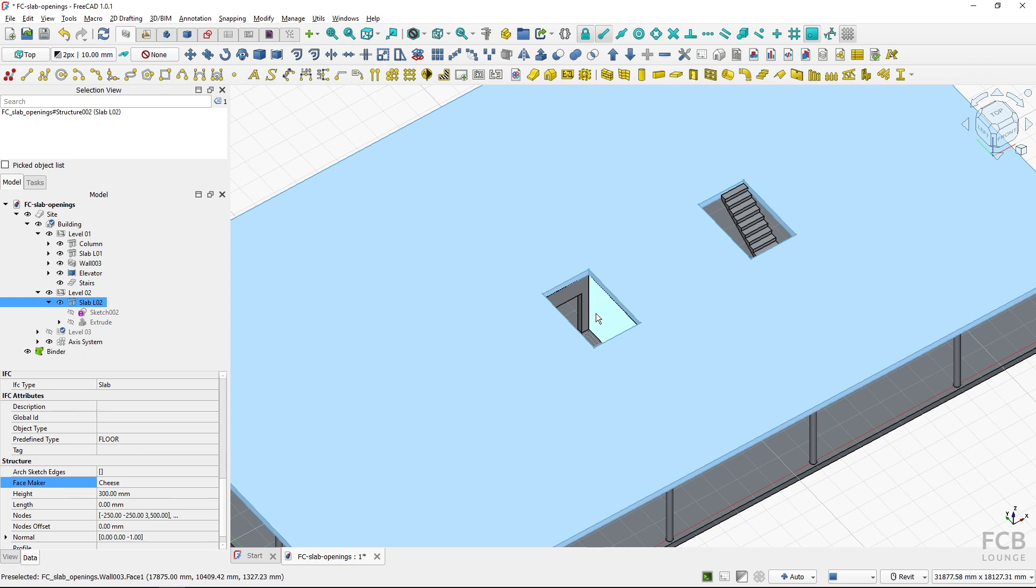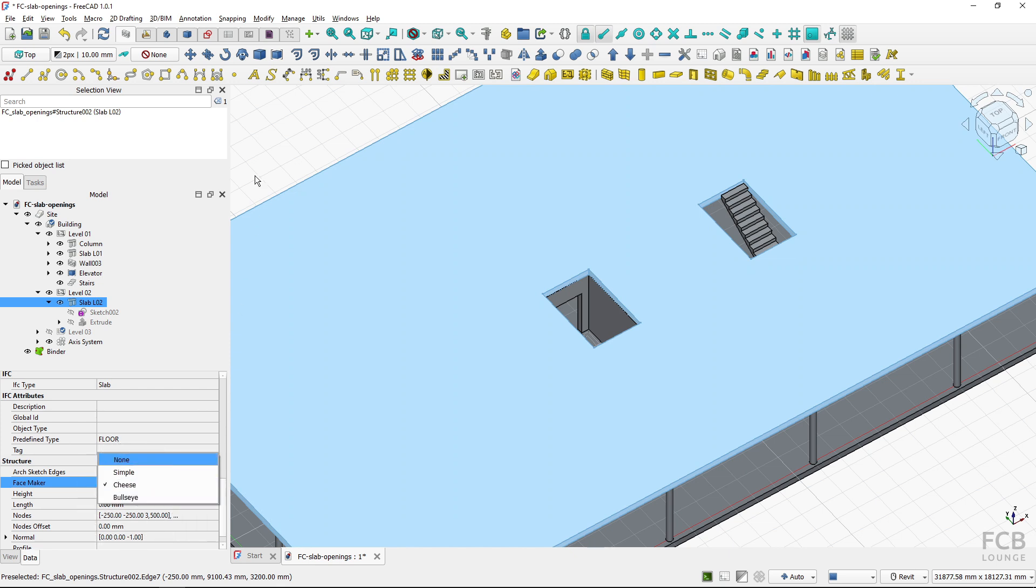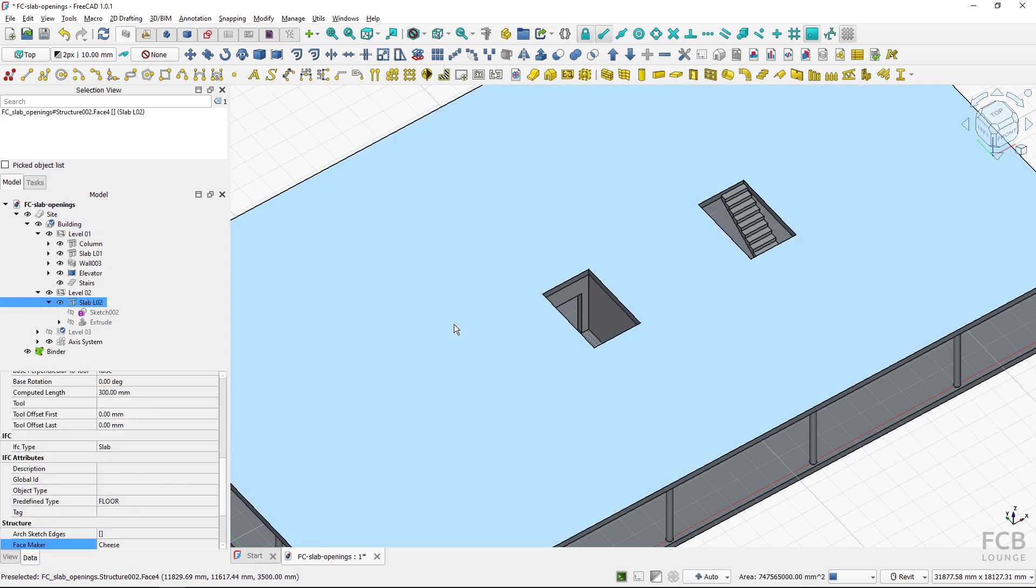But now let me show you here in the face maker we have the option cheese but there's also this bullseye option. Let me show you what it does and how it differs from cheese.